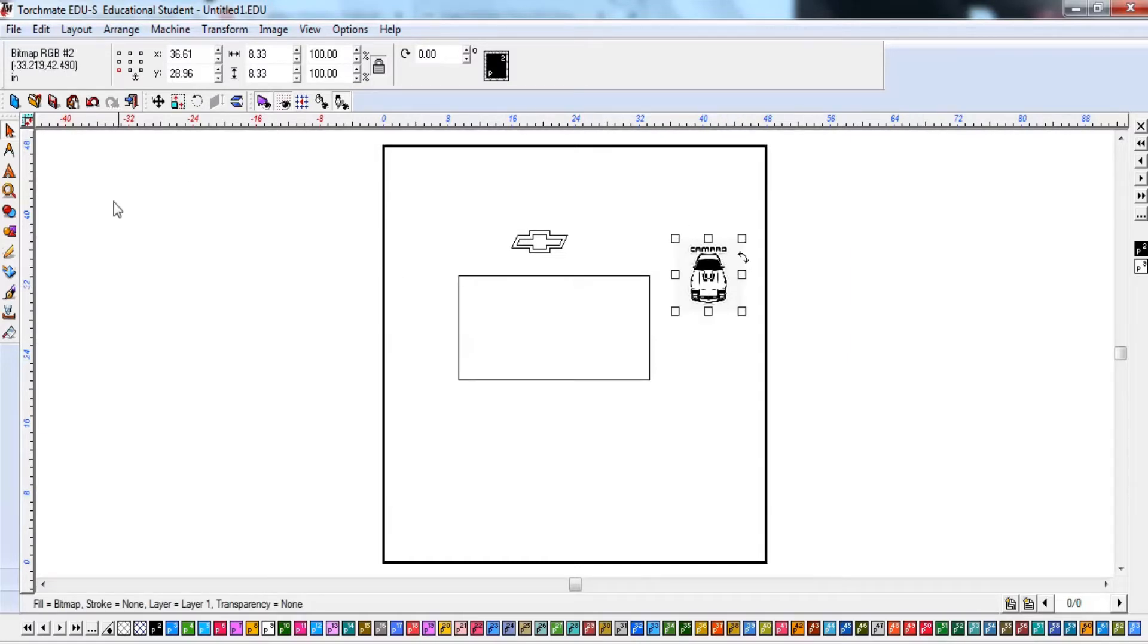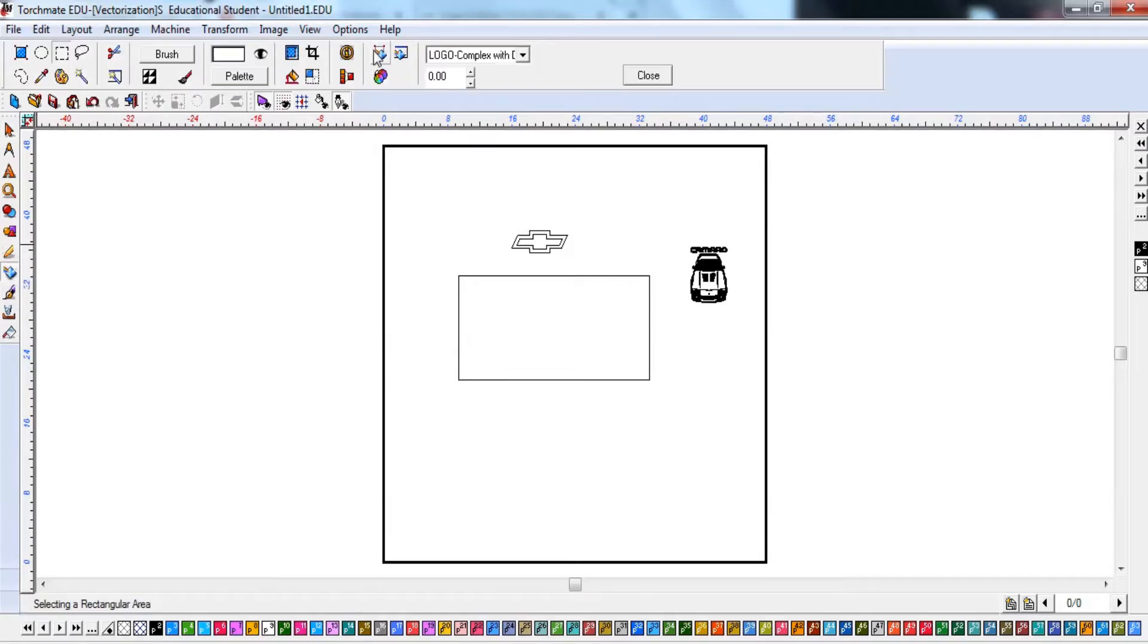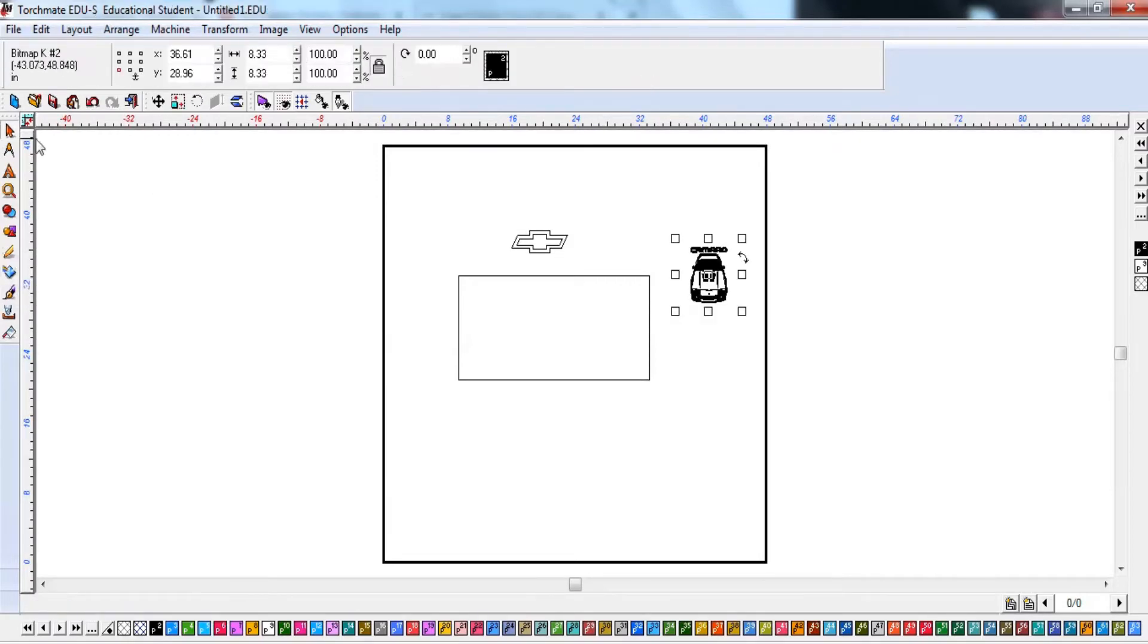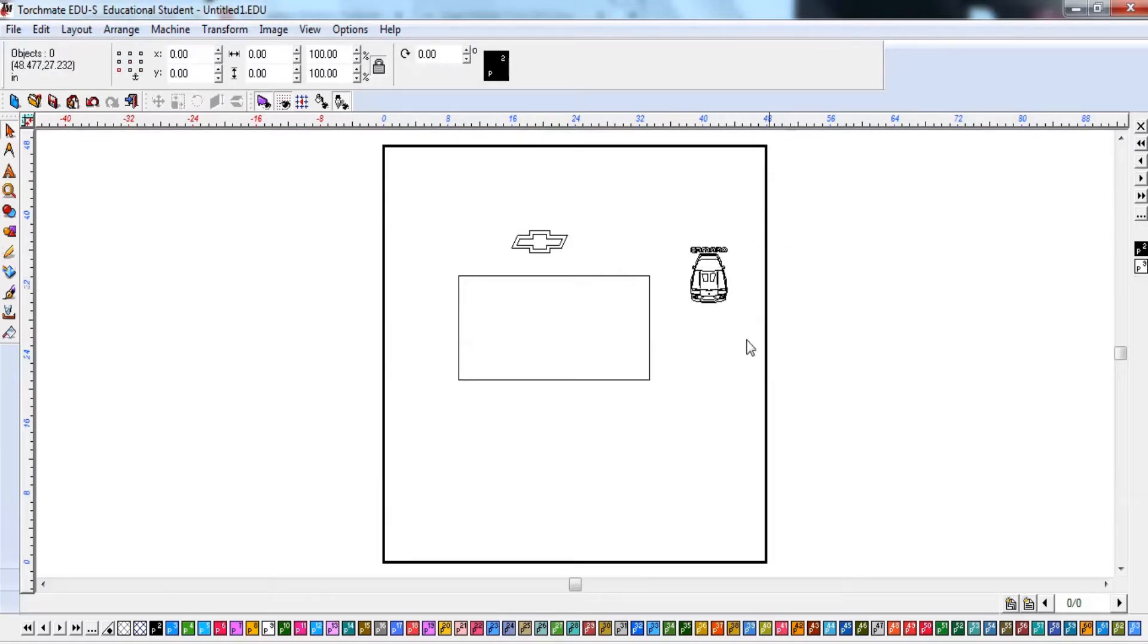And I'll do the same thing to this one here. So again I'm just going to scan it. Click. There we go. And you can see my image. And I'll get rid of that.